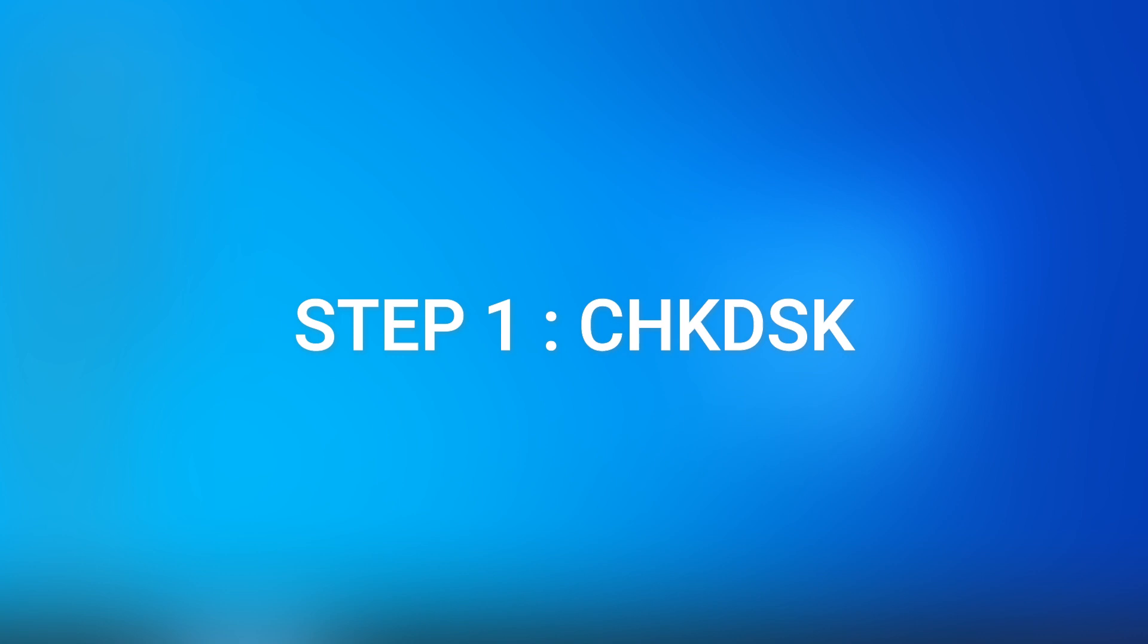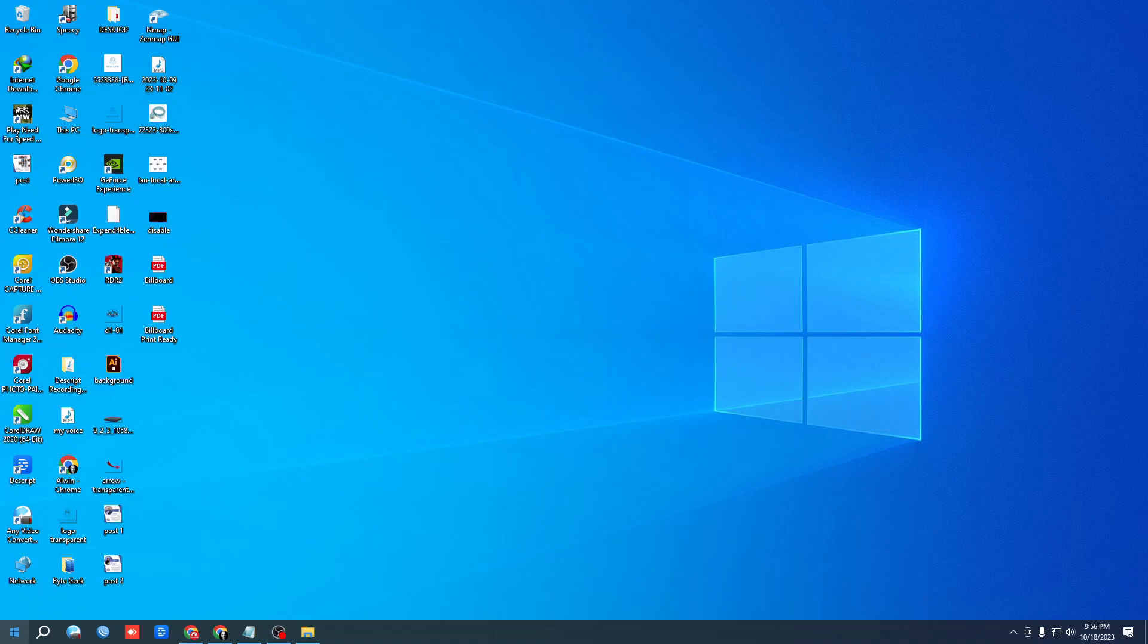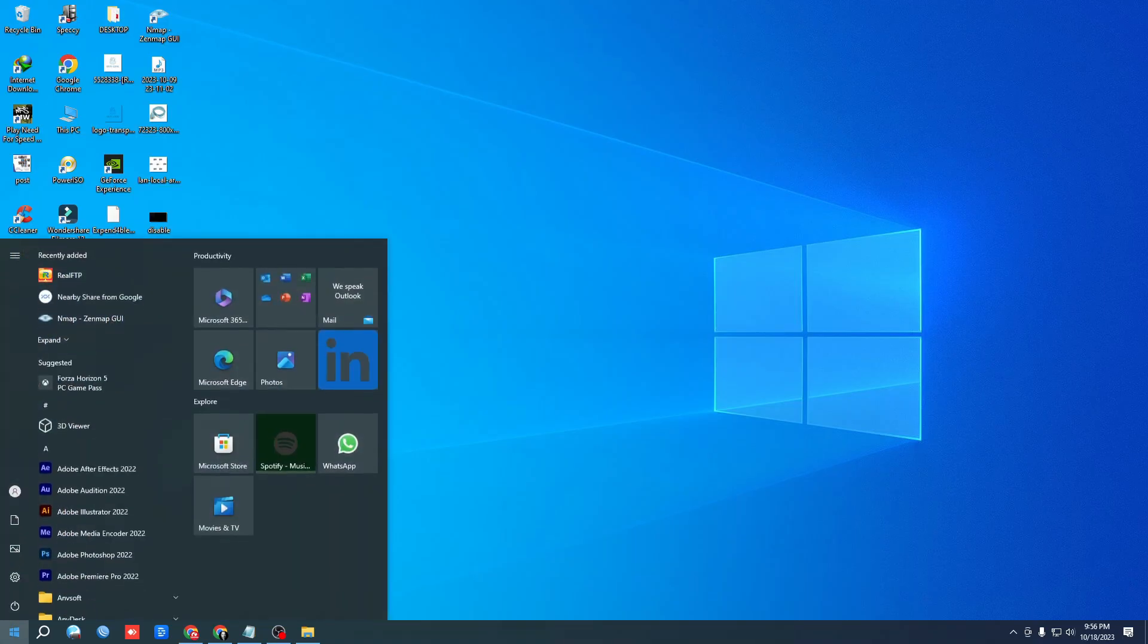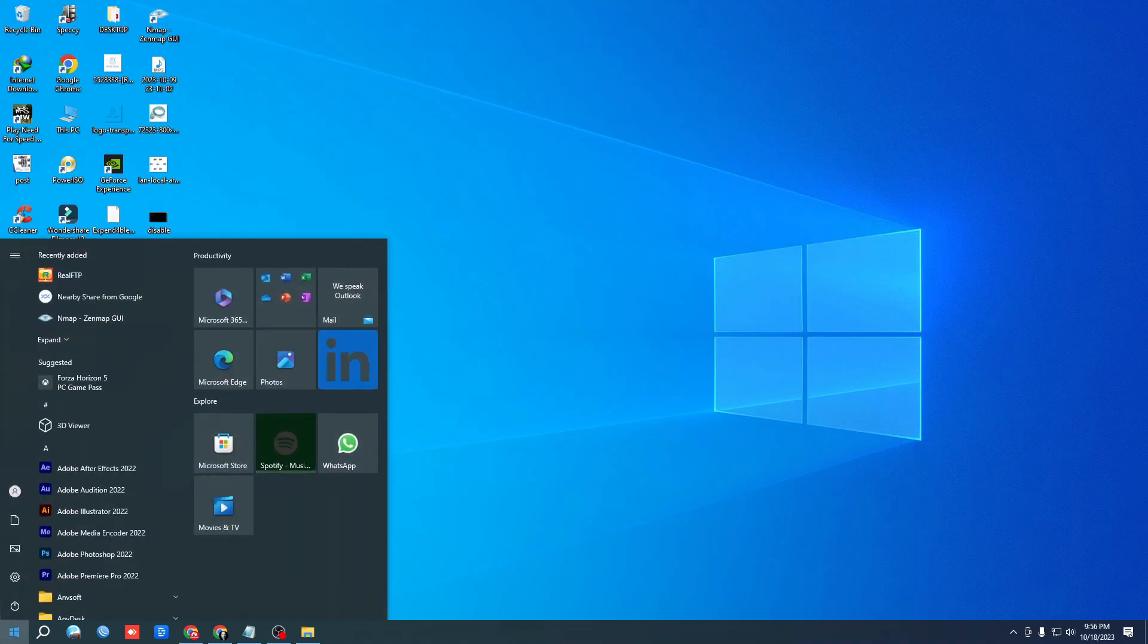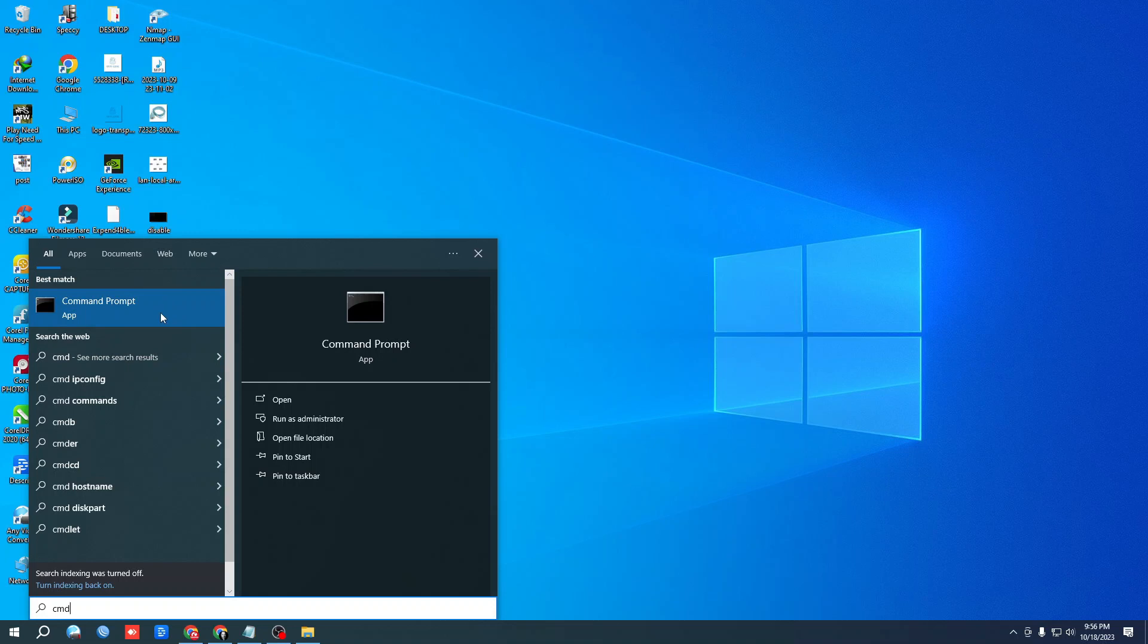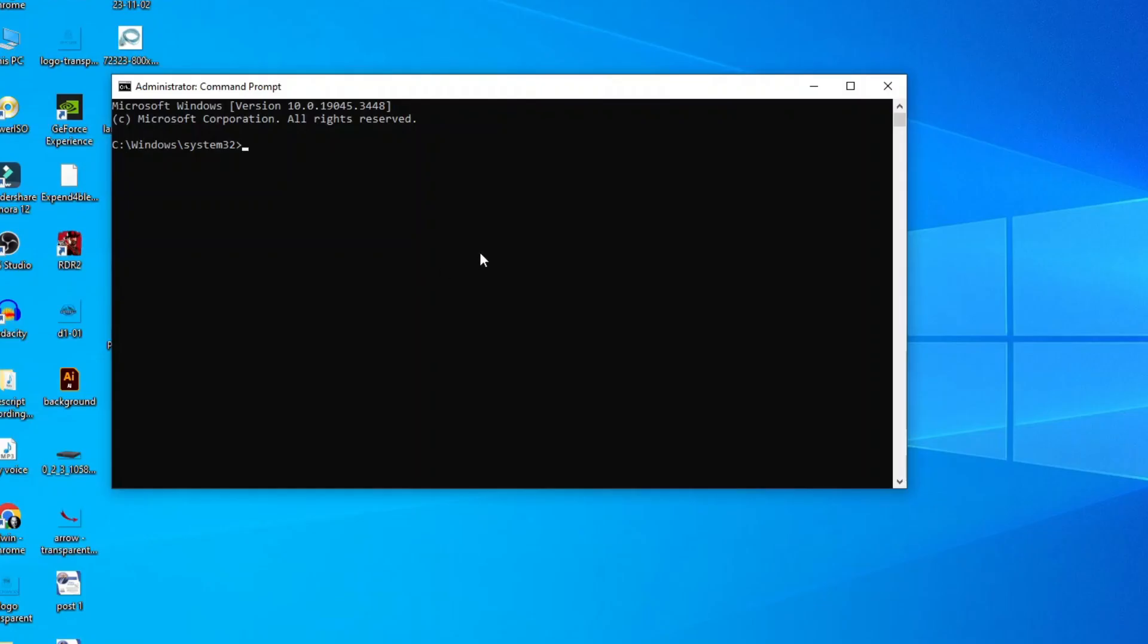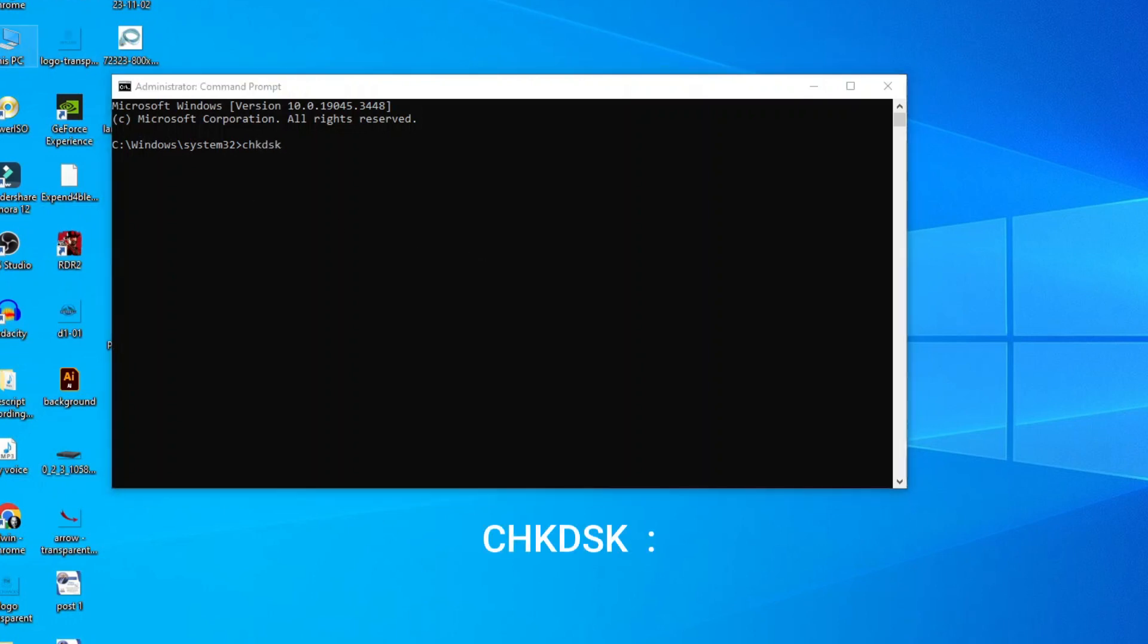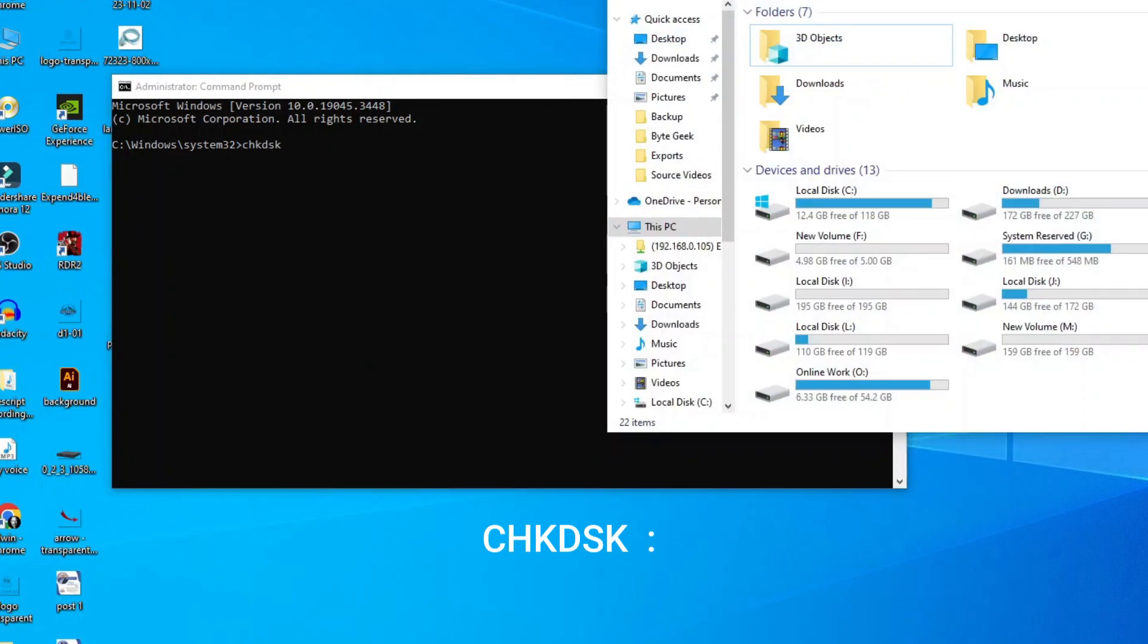Step 1: Go to Windows and type CMD. Right-click and run as administrator. Then type CHKDSK, then space, and type your hard disk volume.